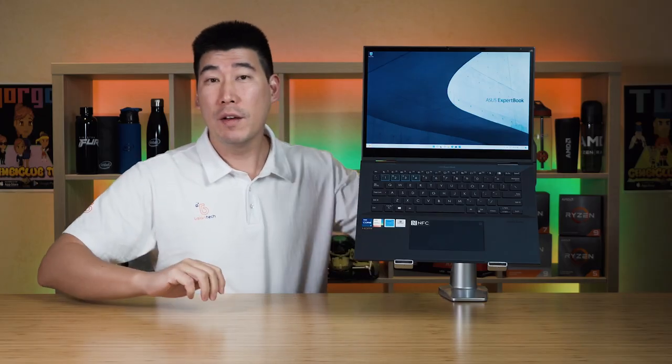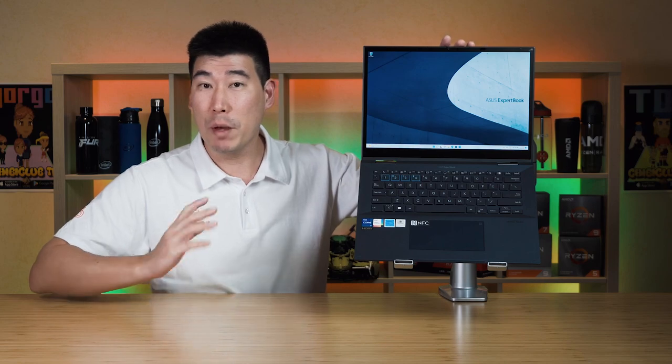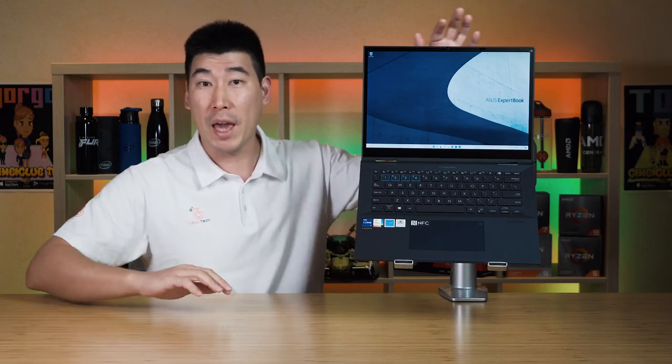The ExpertBook B7 Flip does have a 720p webcam. It also has a webcam shield which is just a nice little lever which you can just have a little flick. And you will see a physical shadow that goes over it. So you don't need the blue tack or electrical tape anymore.